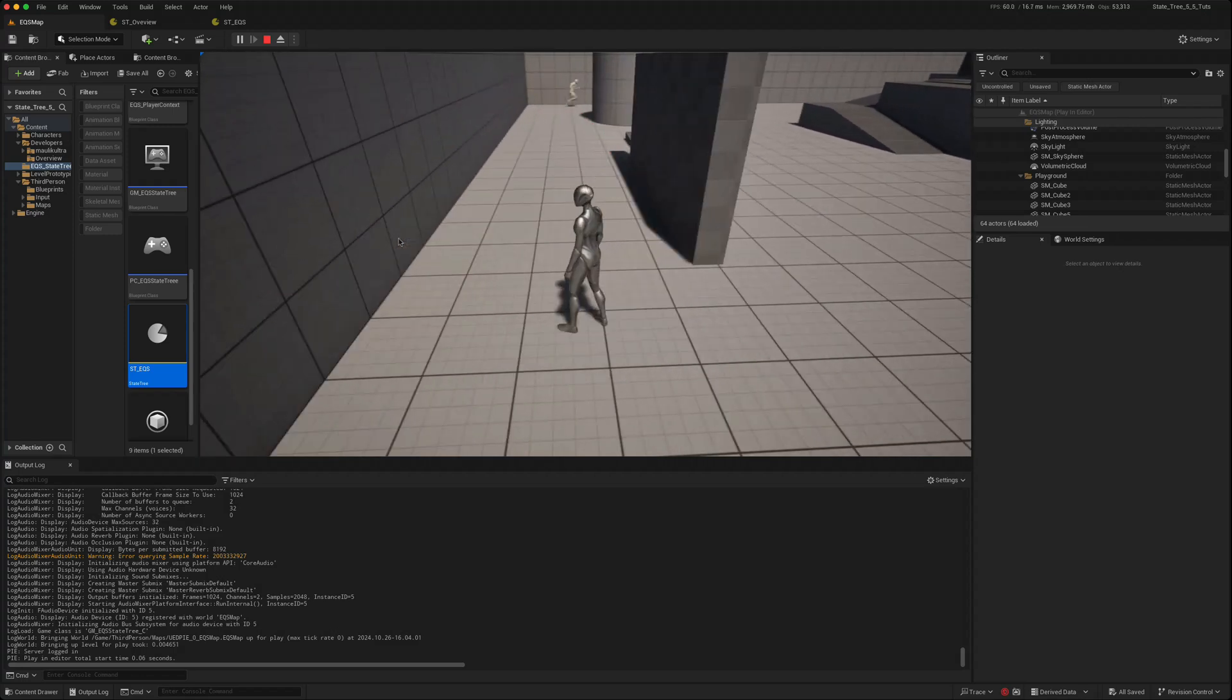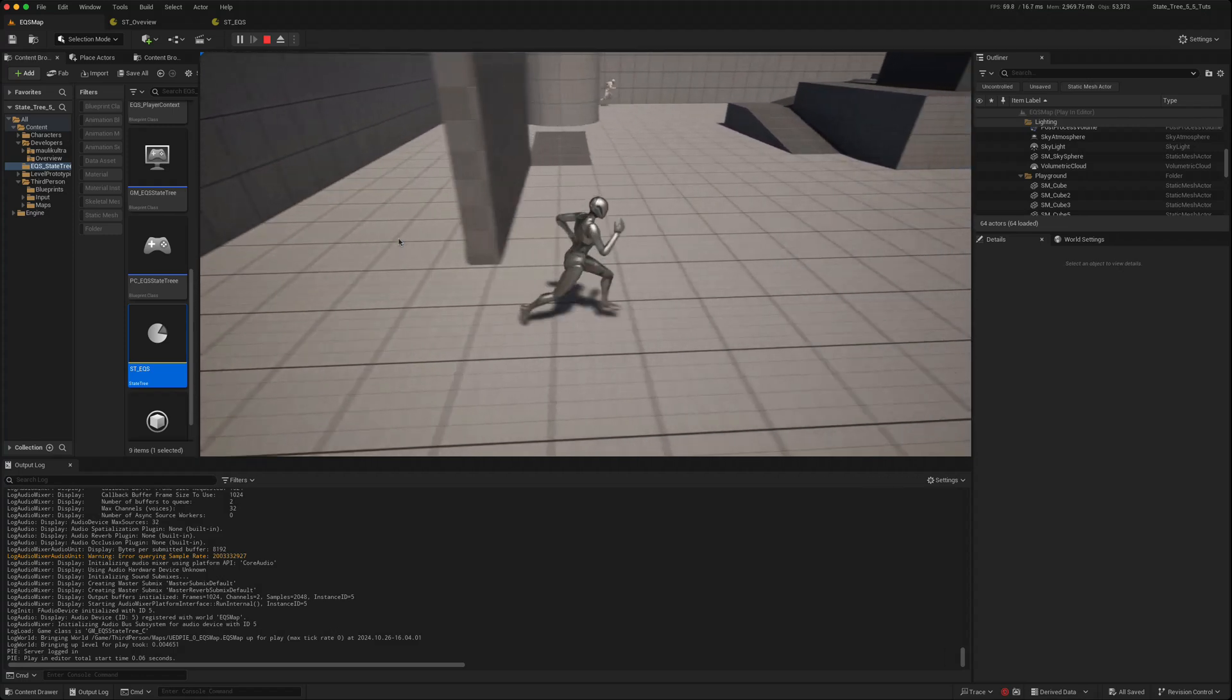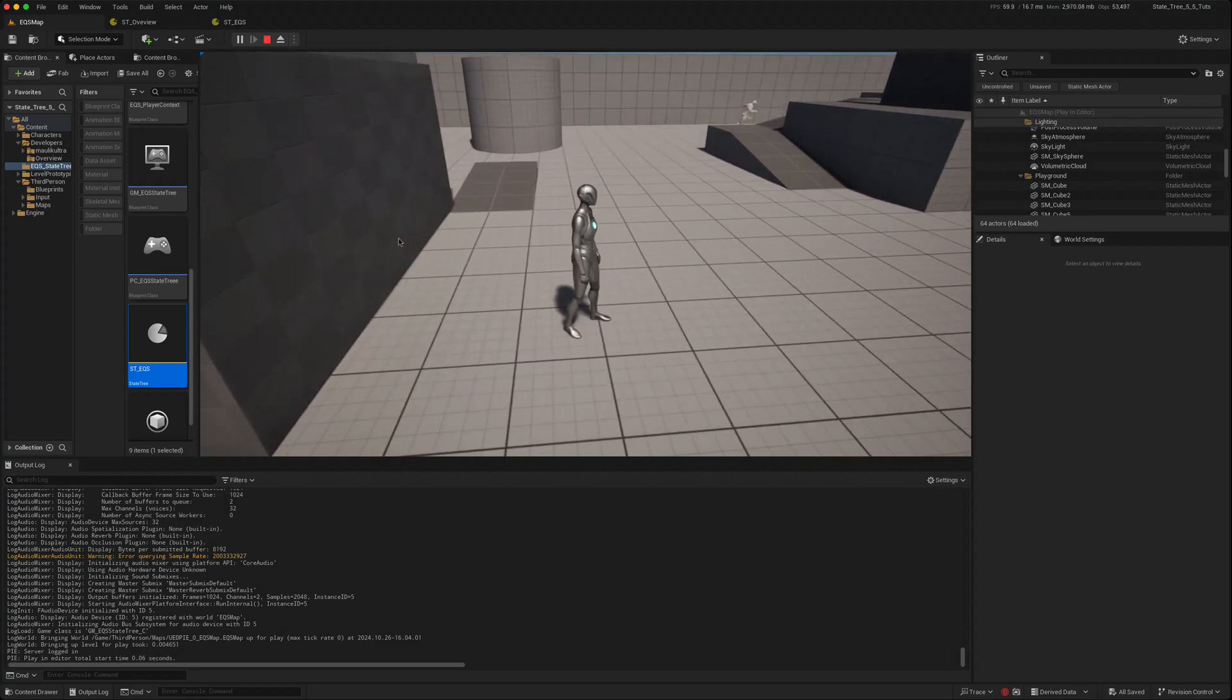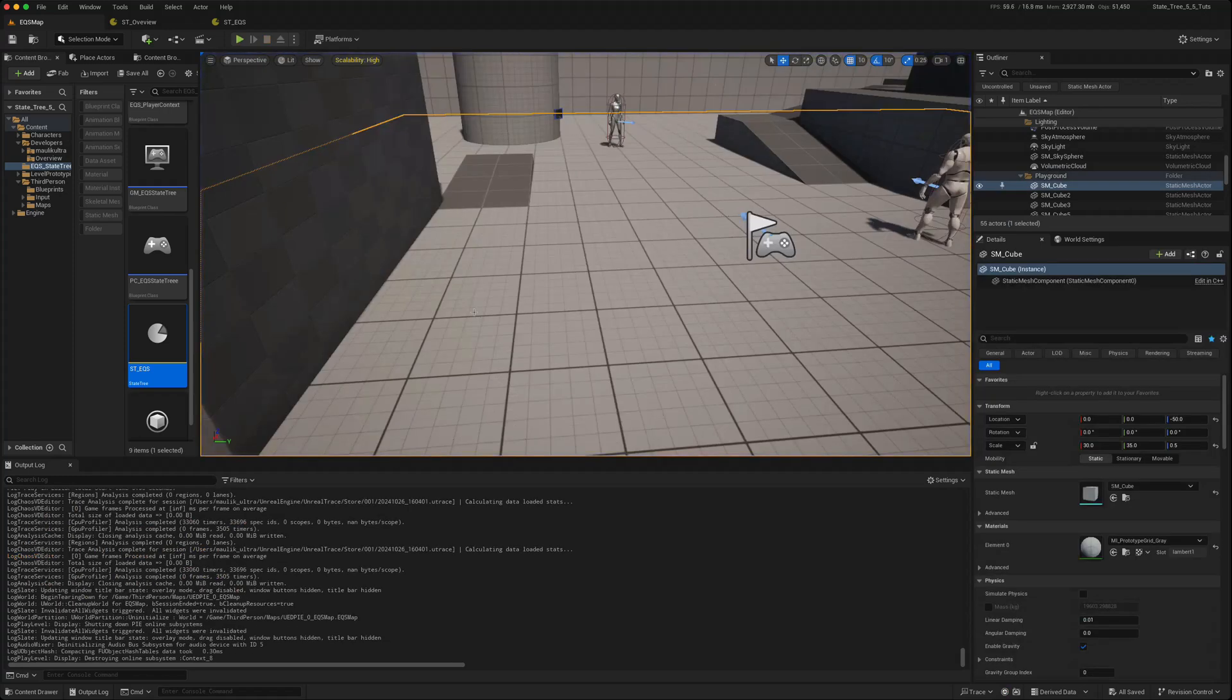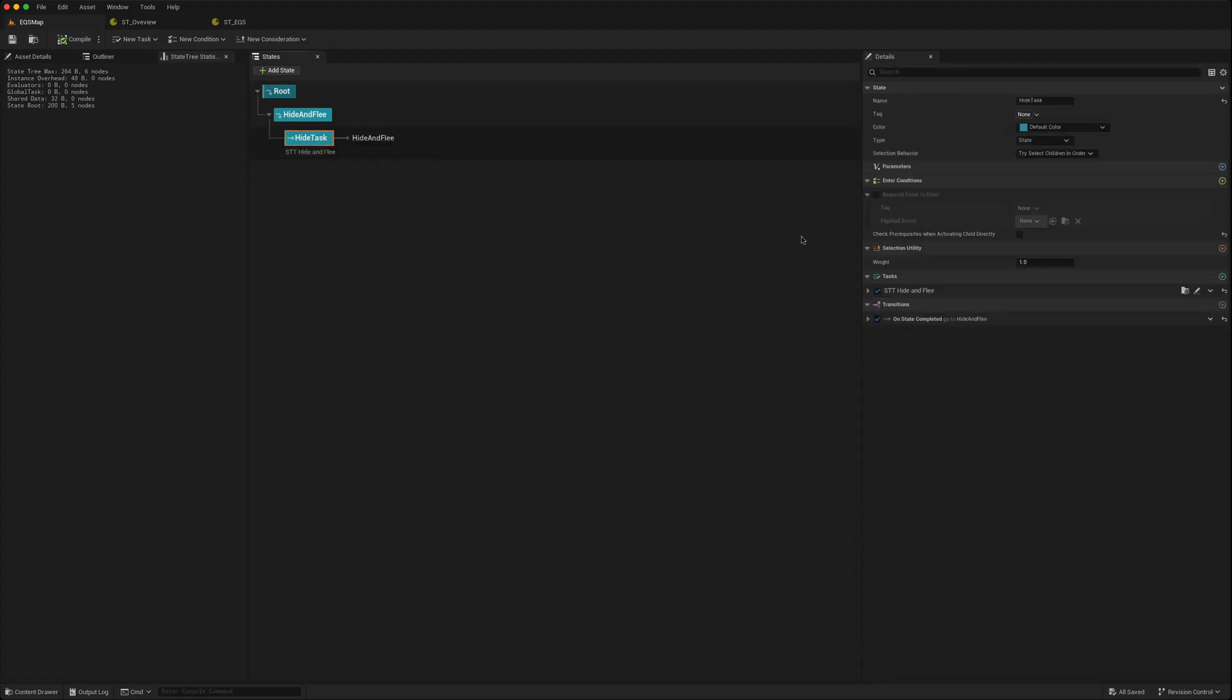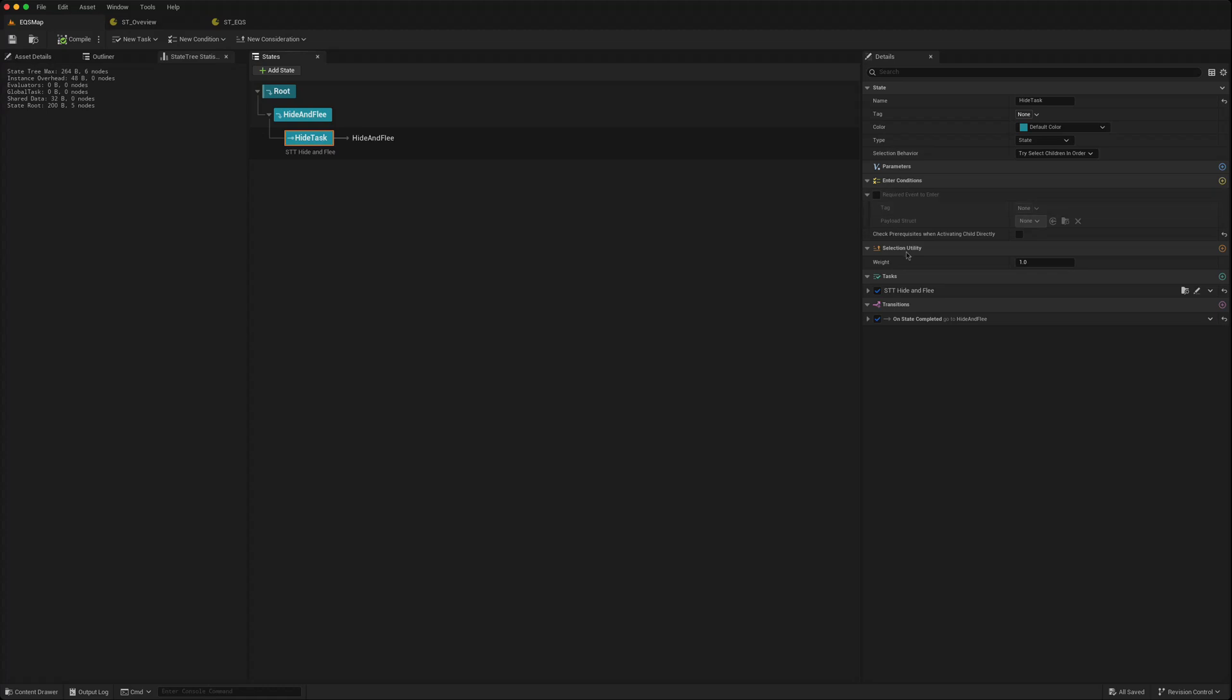If I open the actual state tree that we're using again, you can see some changes. They've moved some of this information underneath here. Otherwise the tasks work exactly the same.